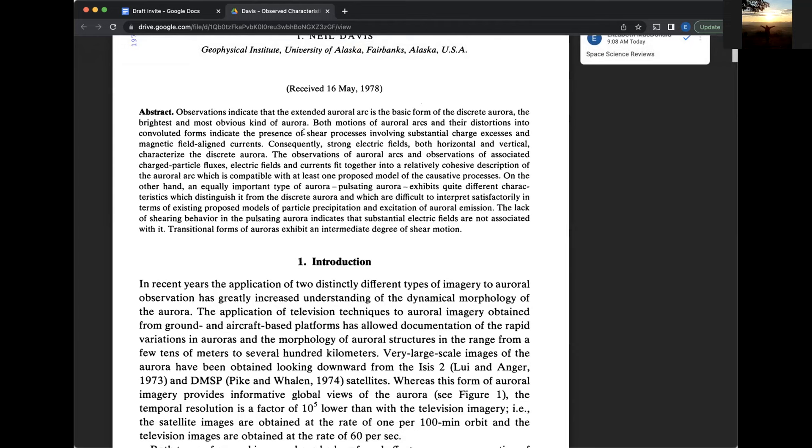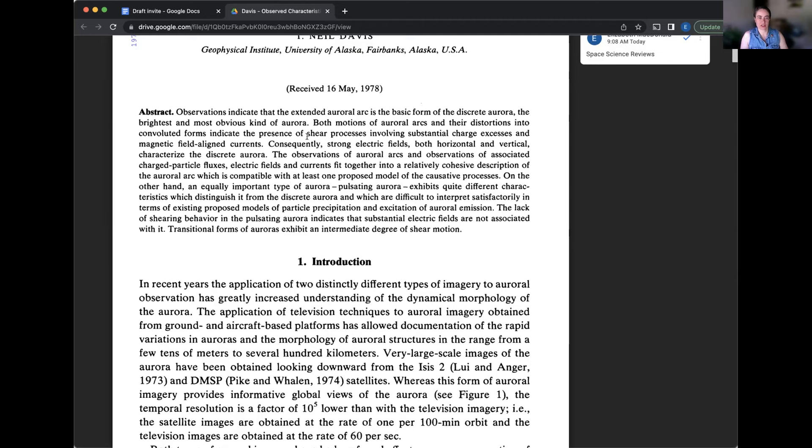Vince, do you want to say anything about this being an abstract or what it's about? It's hard for me to take it in and read it at the same time. That's okay. Laura, do you have any questions about any of these terms? Yes, I'm so glad you asked. What is sheer?